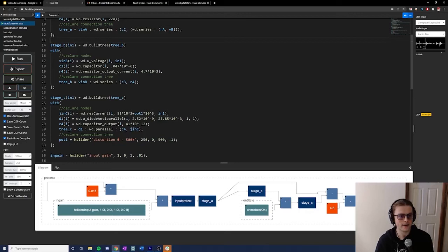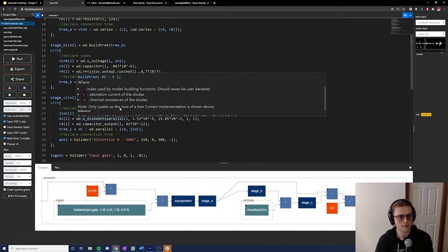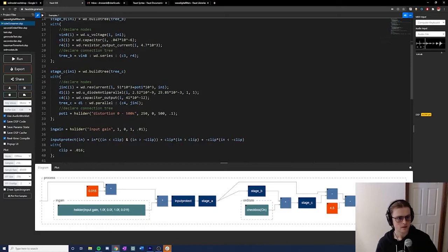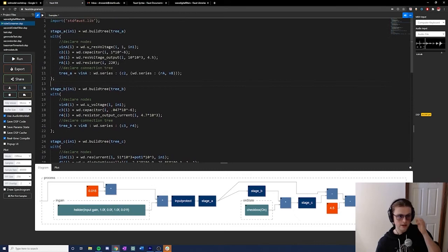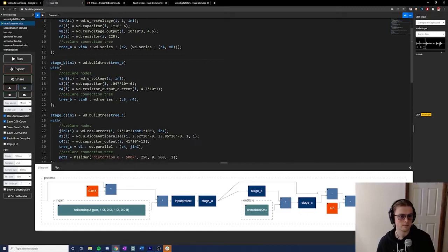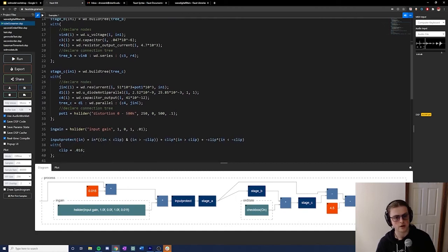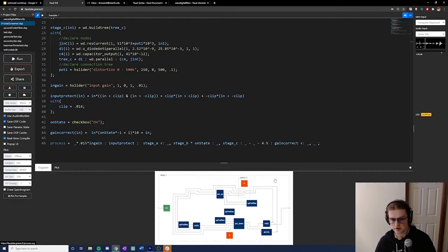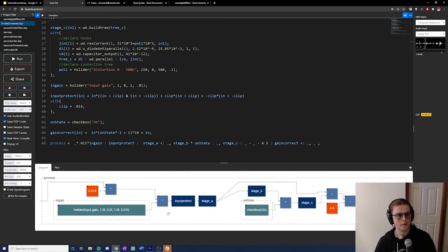Returning to our Faust IDE, our code is growing in size but we're still mostly using built-in library functions, declaring all three different stages as seen earlier and then linking them up in a final model. We use the diode anti-parallel node in the C stage, which takes as inputs a saturation current, a thermal resistance, and the number of diodes in forward and backward configuration. That node is solved using a custom-written Lambert W function solver. The construction otherwise follows what we've seen: specific capacitor and resistor values, voltage sources, a resistive voltage input.